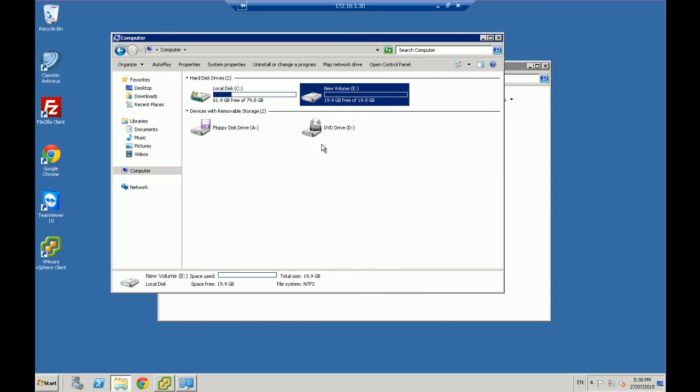So according to Windows, Windows doesn't know any better. Windows thinks that it's just a drive that's attached to it directly. But because we've got the iSCSI initiator, you're actually bypassing the local storage there.